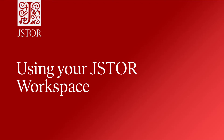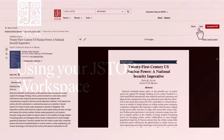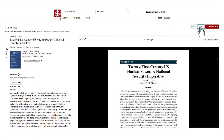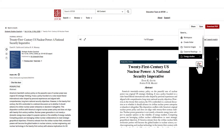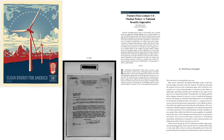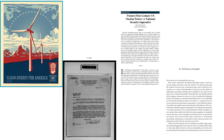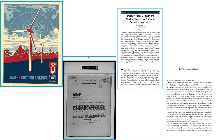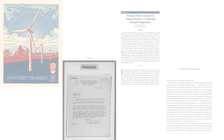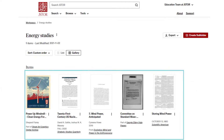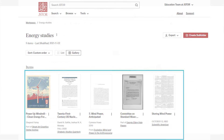Using your JSTOR Workspace. If you've ever clicked the Save button, you've taken the first step to having your own space on JSTOR. Your workspace is the place to save the images, primary sources, journal articles, and book chapters you find on JSTOR. Then you can always get back to that content for reading or sharing.